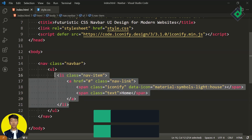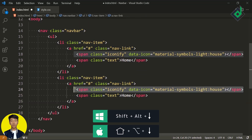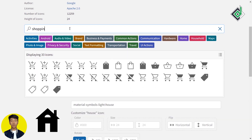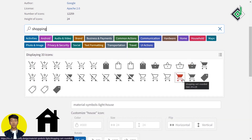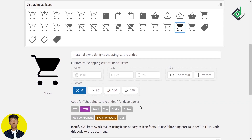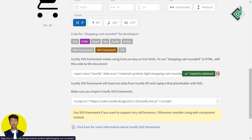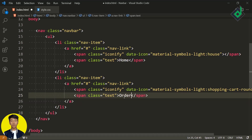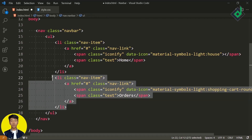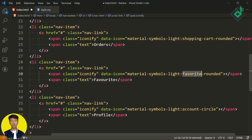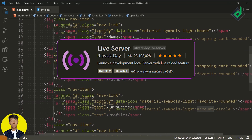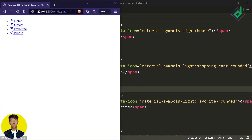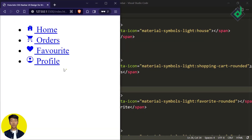Now you can just duplicate the same code and give it another icon. I'm searching for the shopping cart icon — there are lots of different shopping cart icons. I'll choose this one. Copy that code and paste it within our HTML. For the text, I'm giving 'Orders'. With a similar process, I'm adding two more list items with different icons and text. Now with the help of the Live Server extension, let's look at our result in the browser — you can see the different icons with different text.